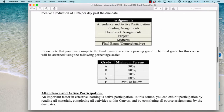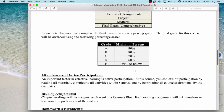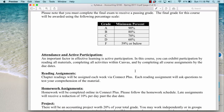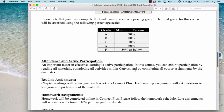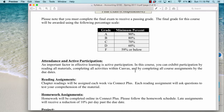What I mean by attendance and active participation is that I need you to be an active learner — participating by reading all of the materials. You will be earning points for reading the materials, for completing all the activities within Canvas, and by completing all the course assignments by the due dates. If you do all that, you will have your full attendance and active participation points.